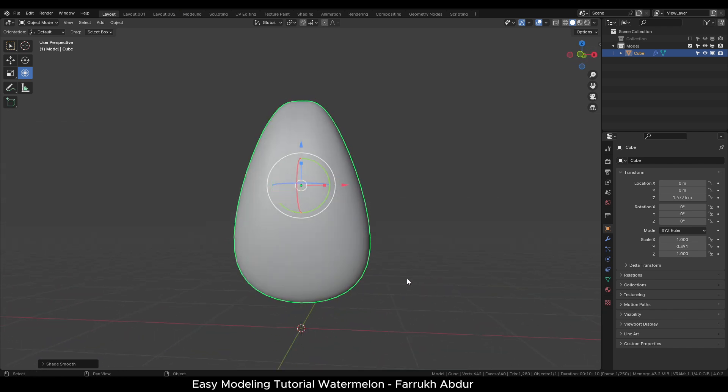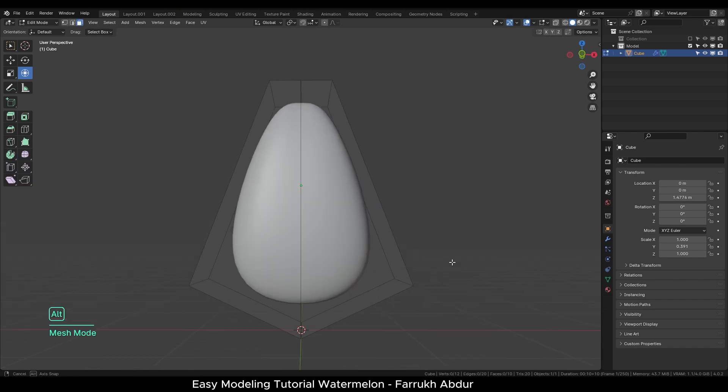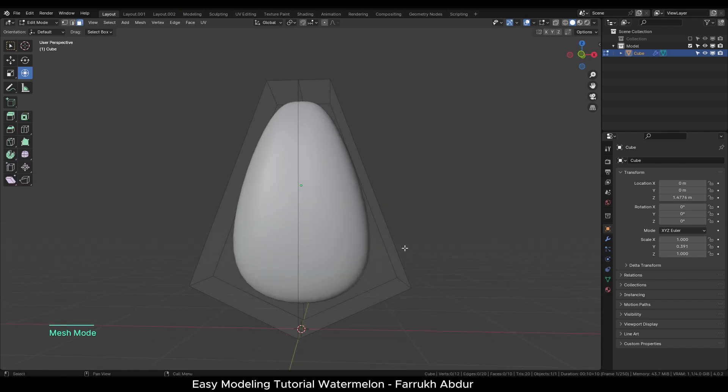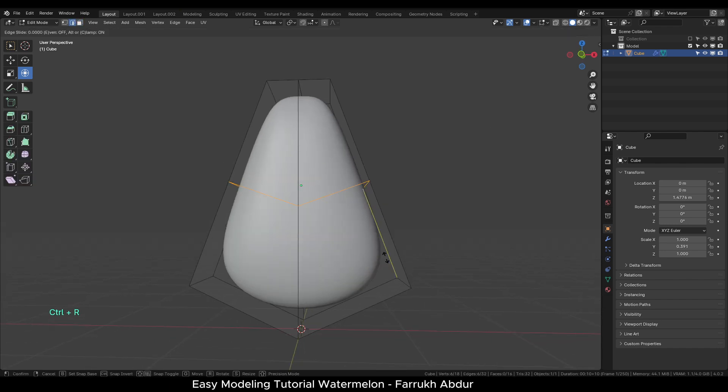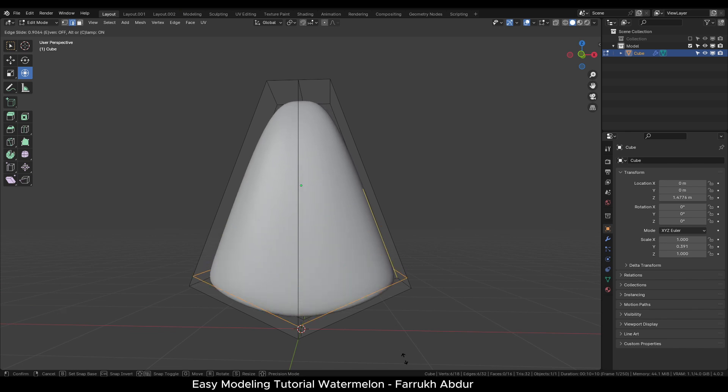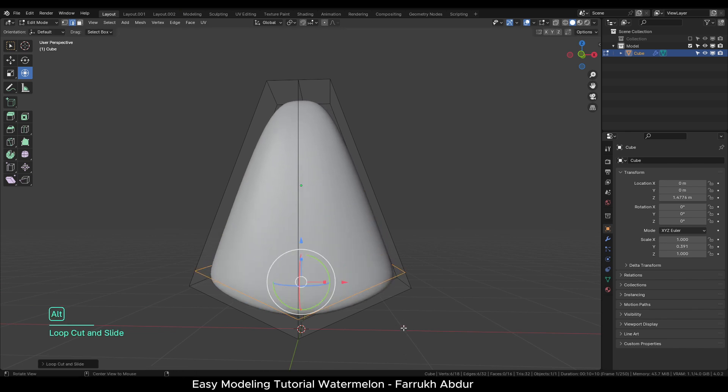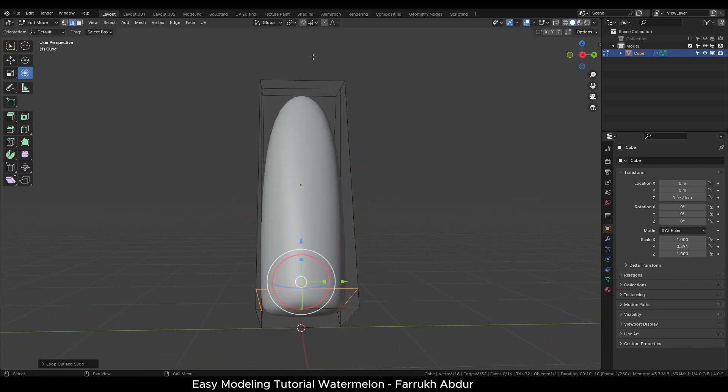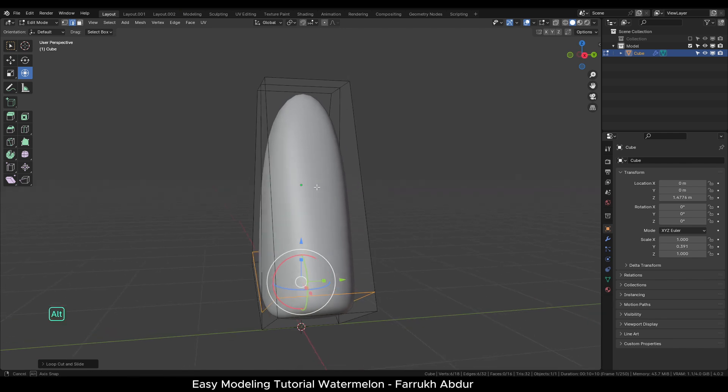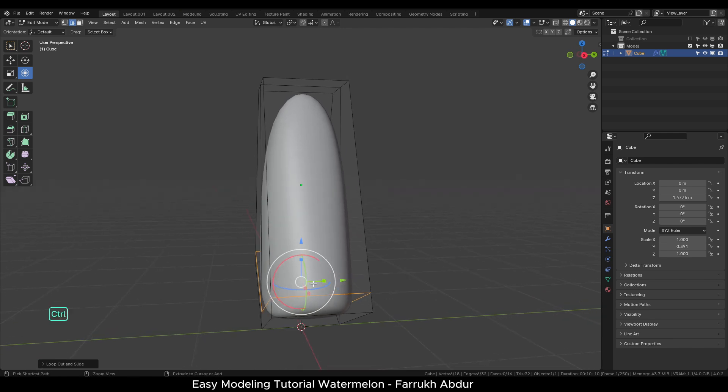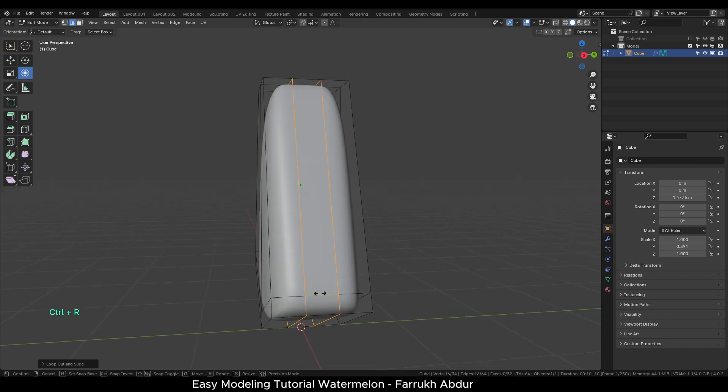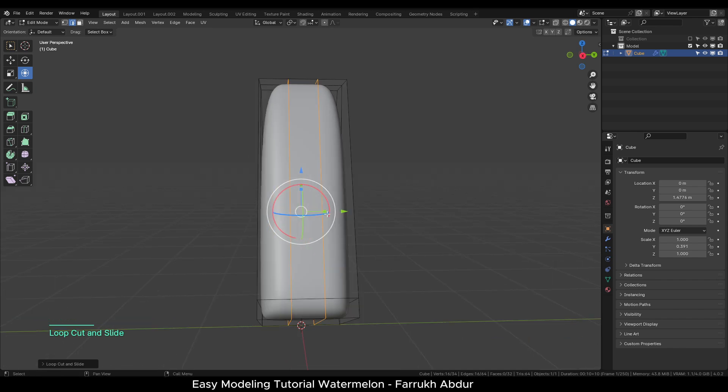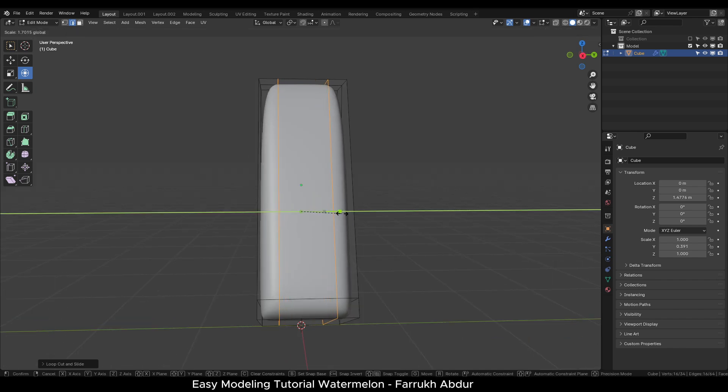We will refine the shape more as it looks too much round. In the Edit mode, add one horizontal loop cut and slide it down. On the side, add two loop cuts. Use mouse scroll and scale them out to make the object ends sharper.